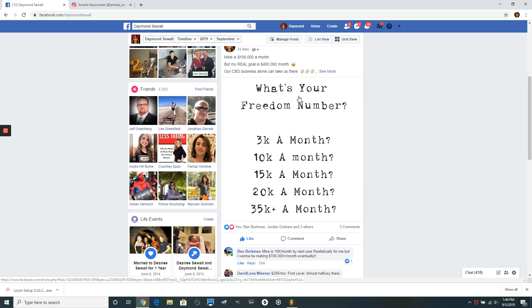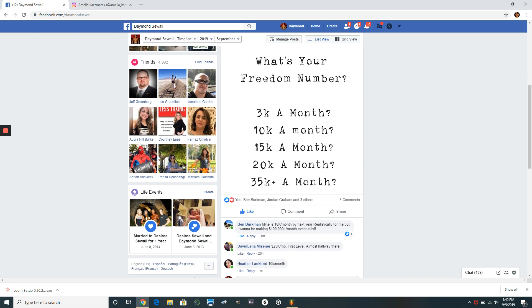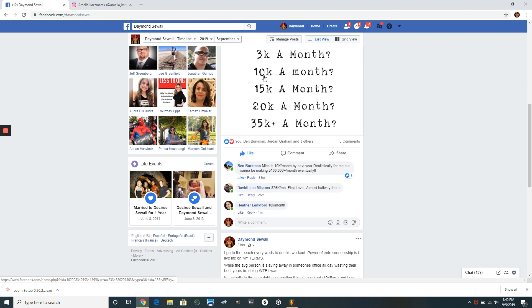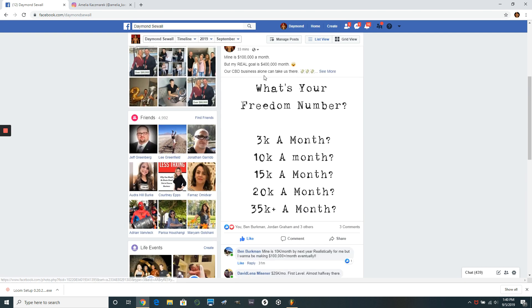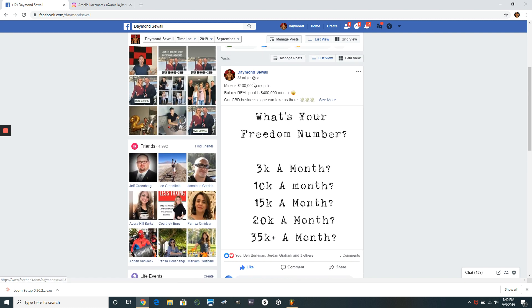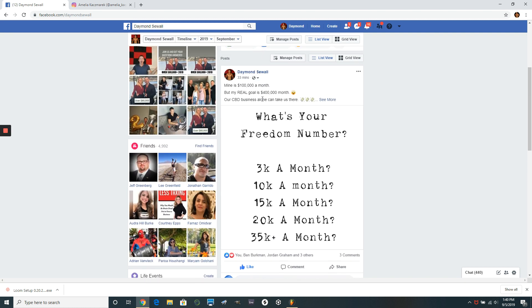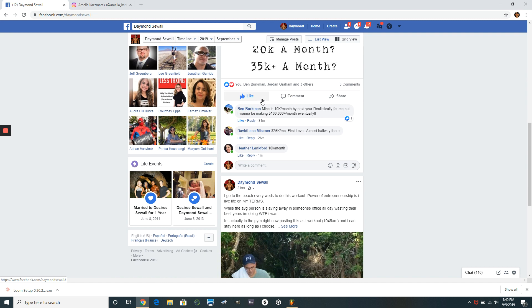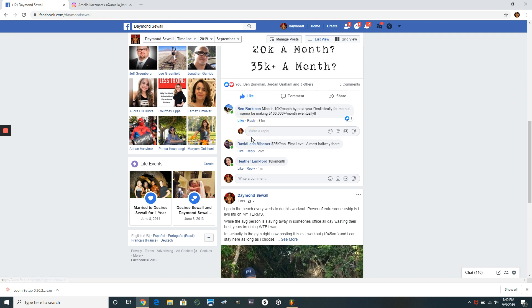So I just made this post a minute ago and you want to engage with people who do actually engage with you. So I made this post talking about like what my freedom number is. It's a hundred thousand dollars a month. But really it's $400,000 a month. And then I had some people post below. So Ben popped in here.